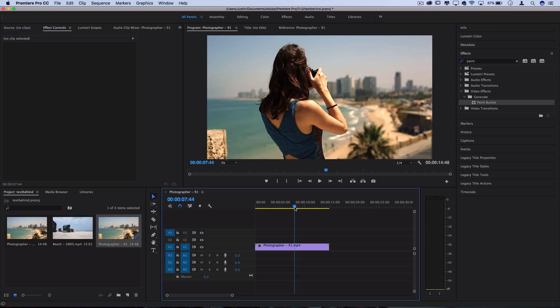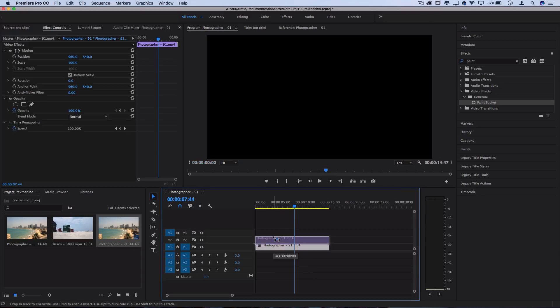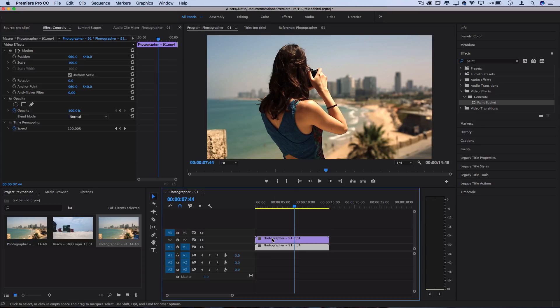So the first thing we're going to do is actually duplicate this layer. I'm going to hold Alt or Option and click drag it up to duplicate. You could also just drag the clip on top of itself, whatever works for you.